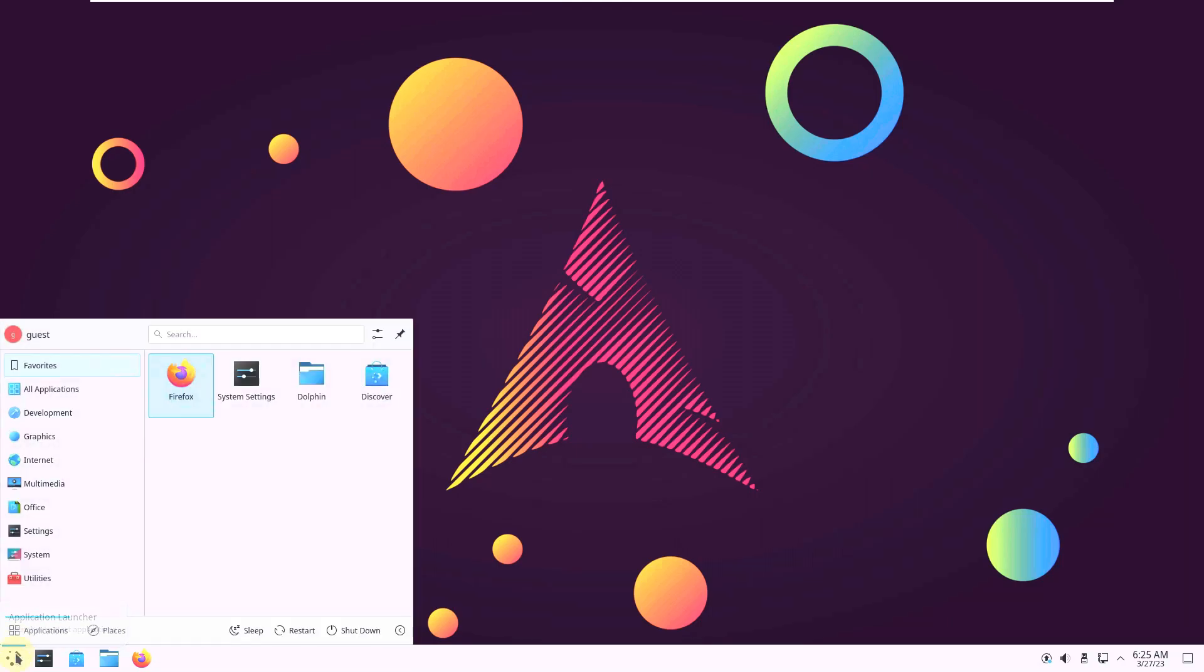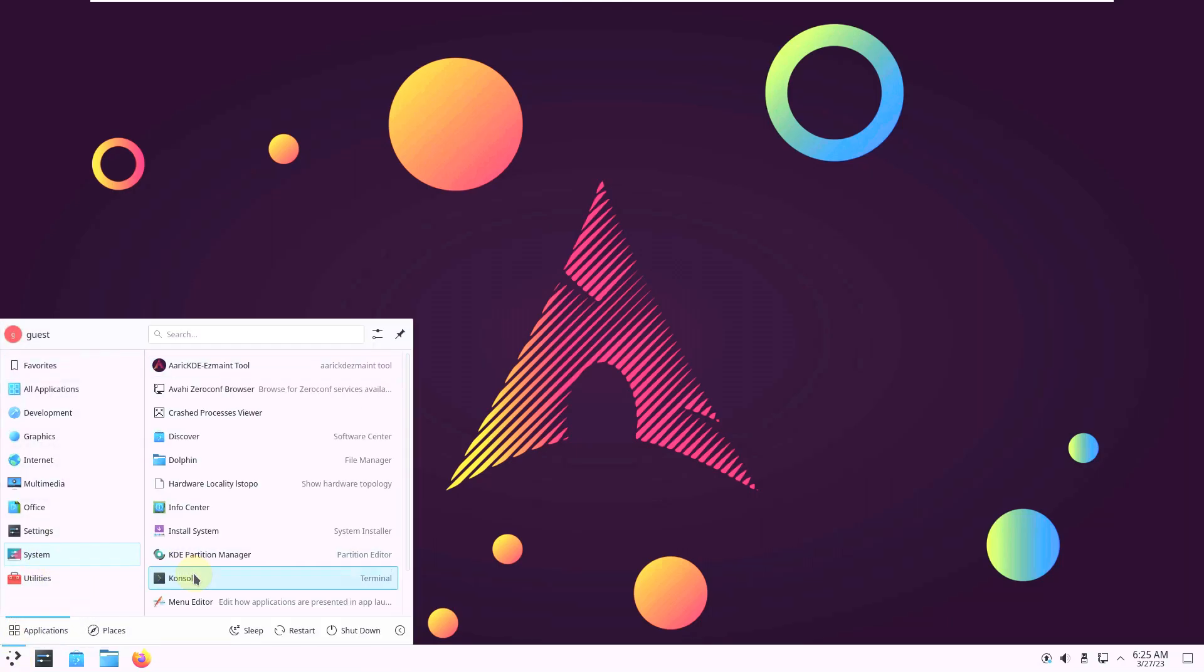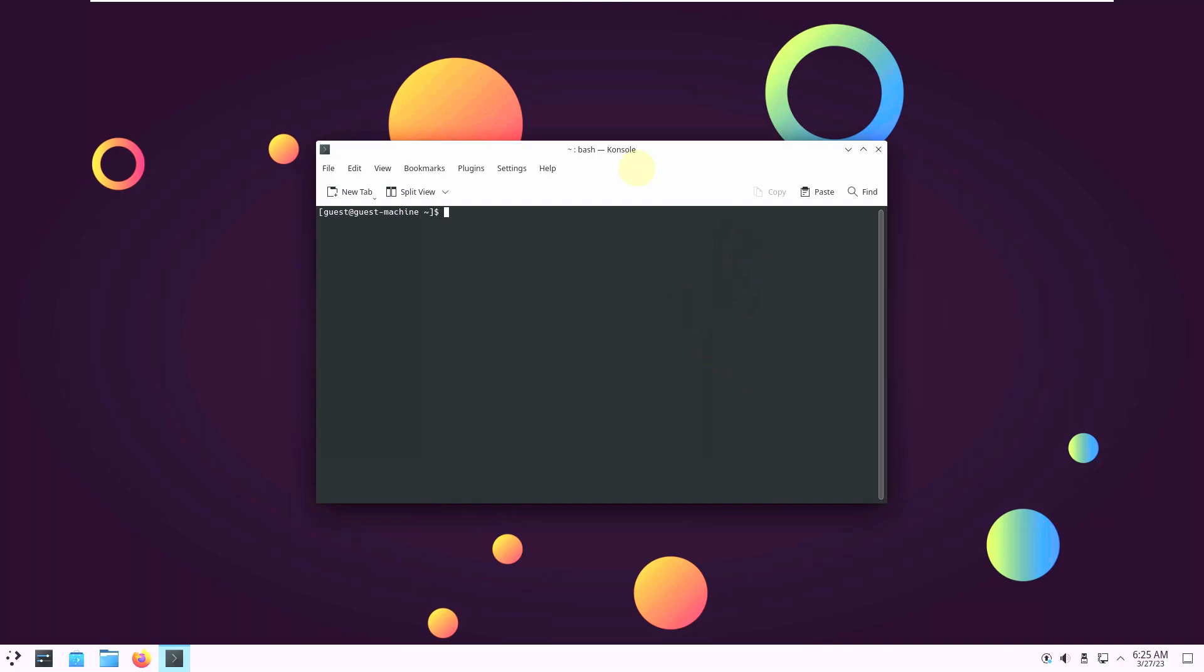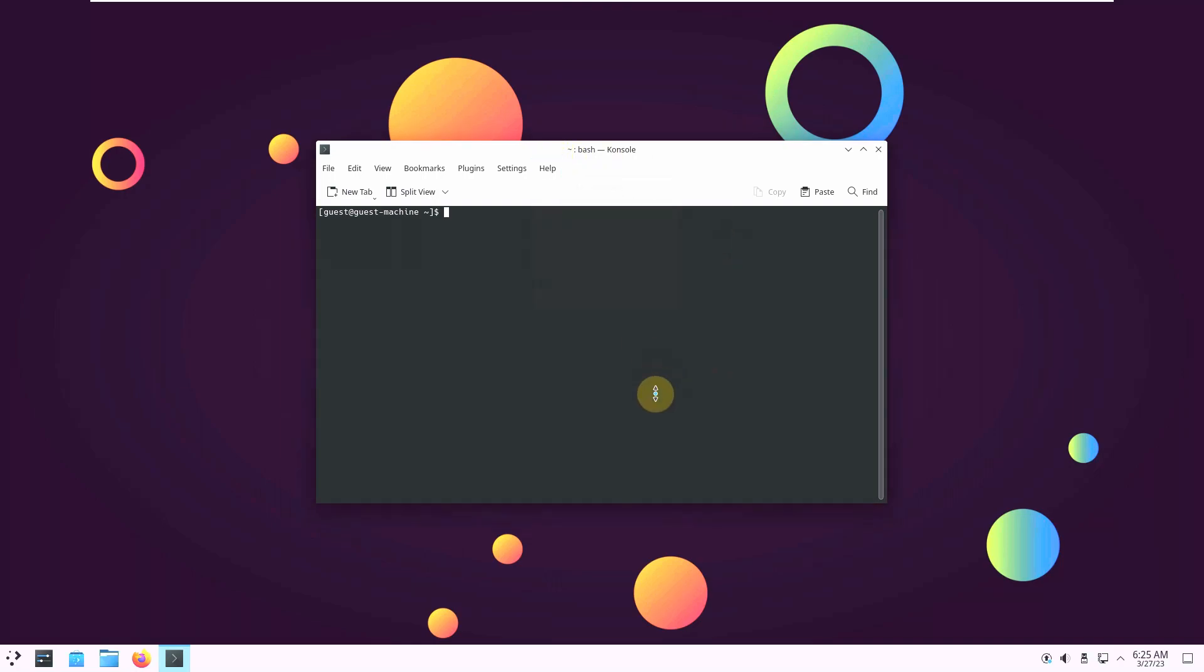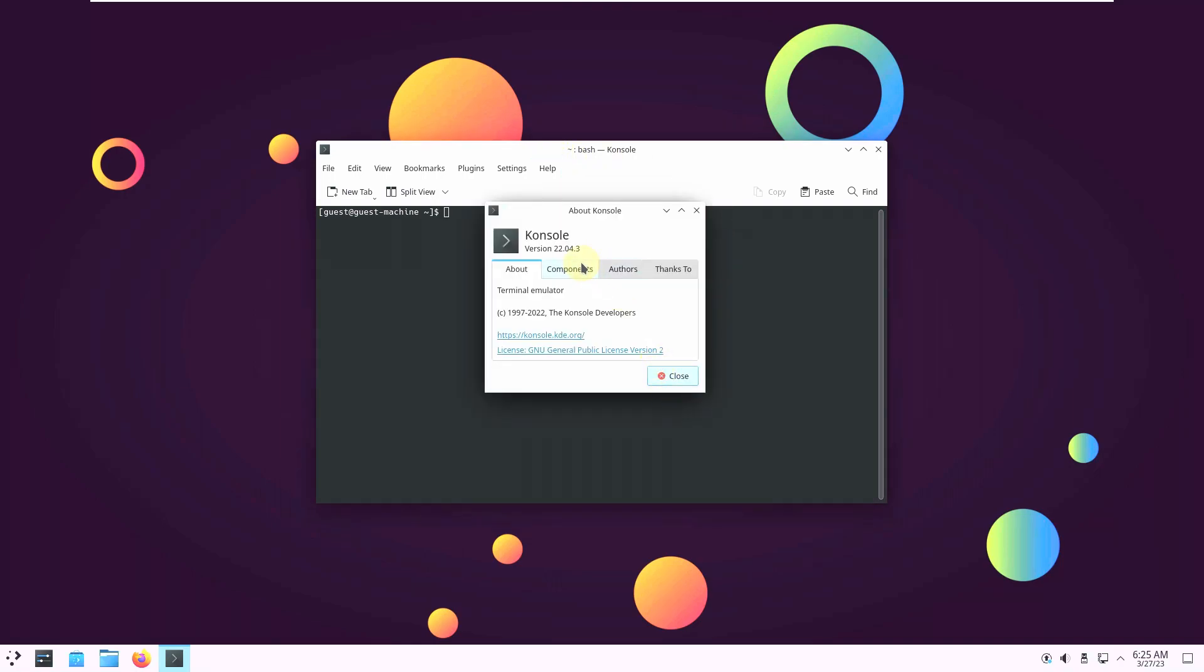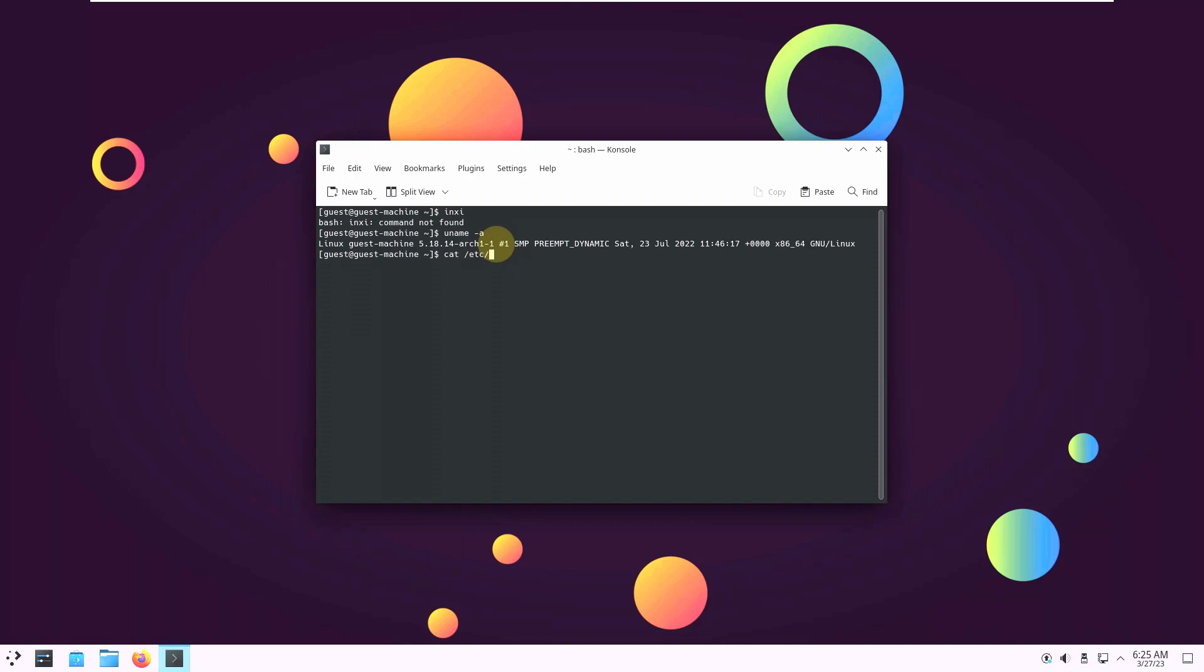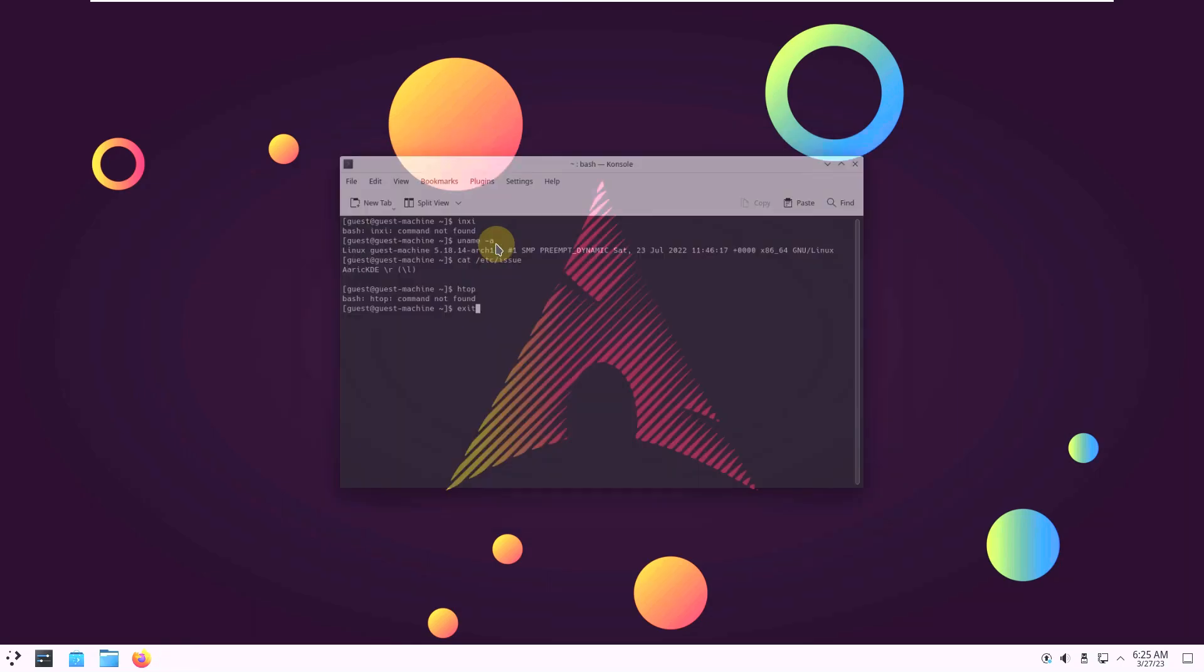And open the terminal. Console is the terminal of KDE Plasma. Let's check the version of console. Our version is 22.04.3. Let's type in inxi. Command not found. Let's type in uname -a. Kernel is 5.18.14. Let's type in cat /etc/issue. Eric KDE. And let's type in htop. Command not found. Let's exit the thing.